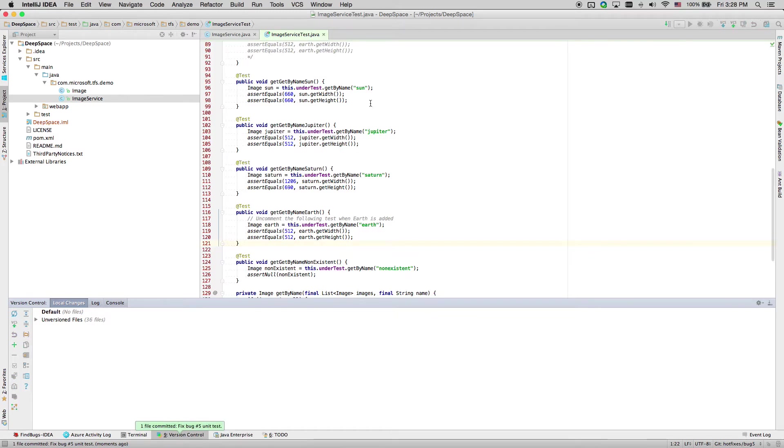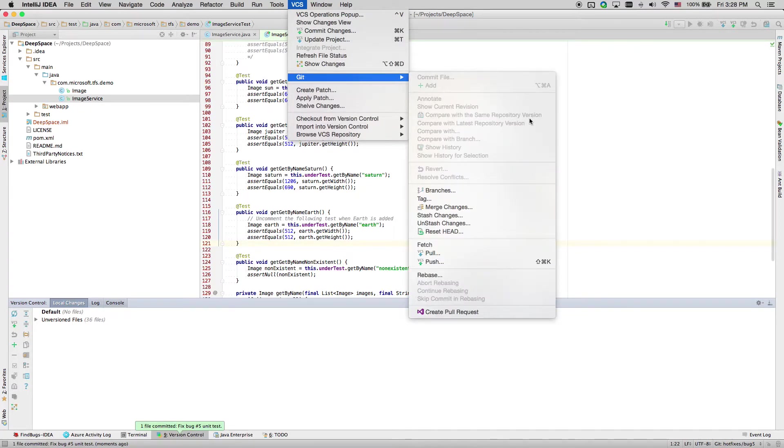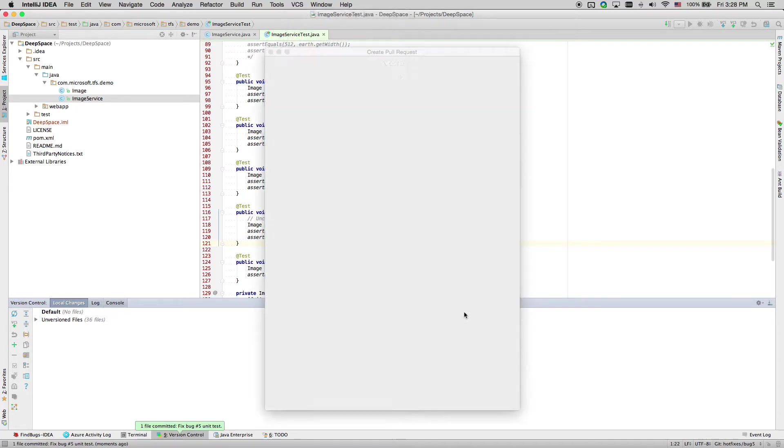Now we are ready to create a poll request. From the VCS menu, select Git, select Create Poll Request.